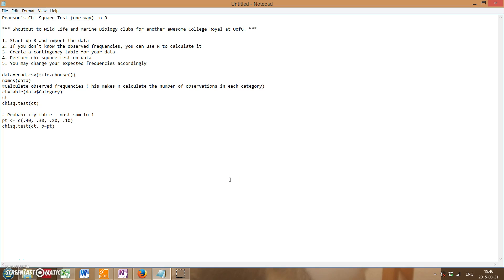Greetings, this is Kyle Loof with another R212 video, this time on how to do a one-way chi-square test in R.